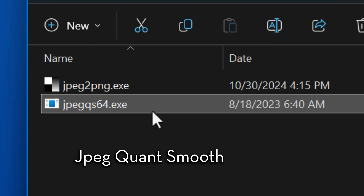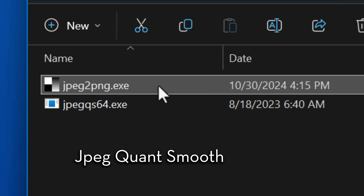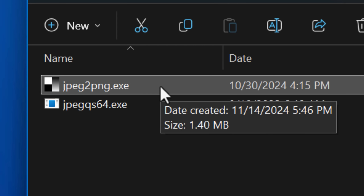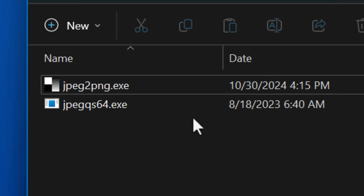Specifically, they're called JPEG Quant Smooth and JPEG 2PNG. They both are the same idea generally, but might work better on different types of pictures. Here's another example on a screenshot at a more reasonable 80% quality, and using JPEG to PNG specifically, you can go from this to this, with basically all of the artifacts gone. It's insane.